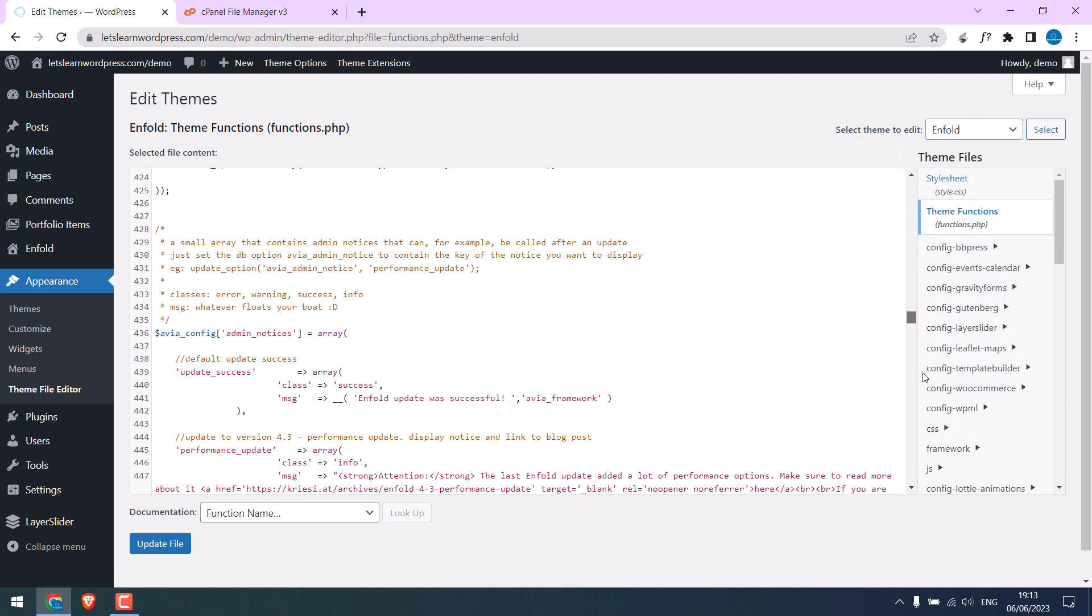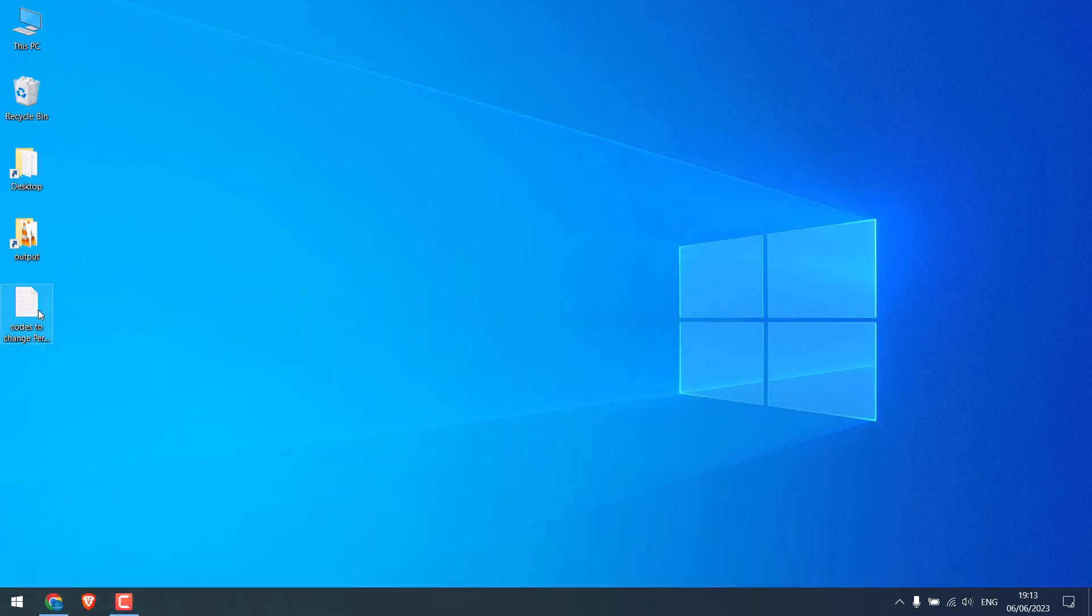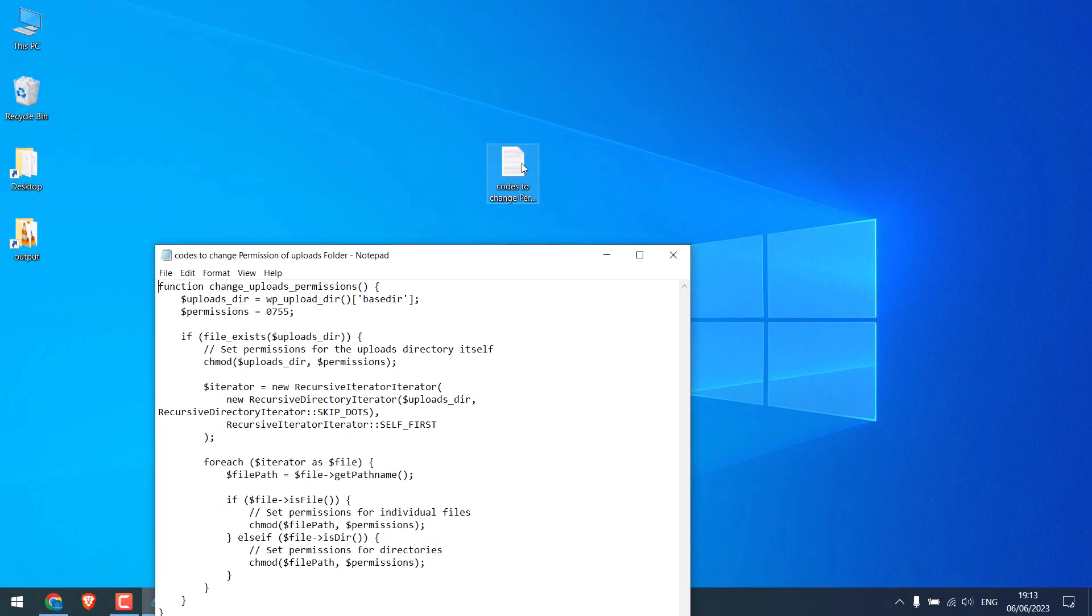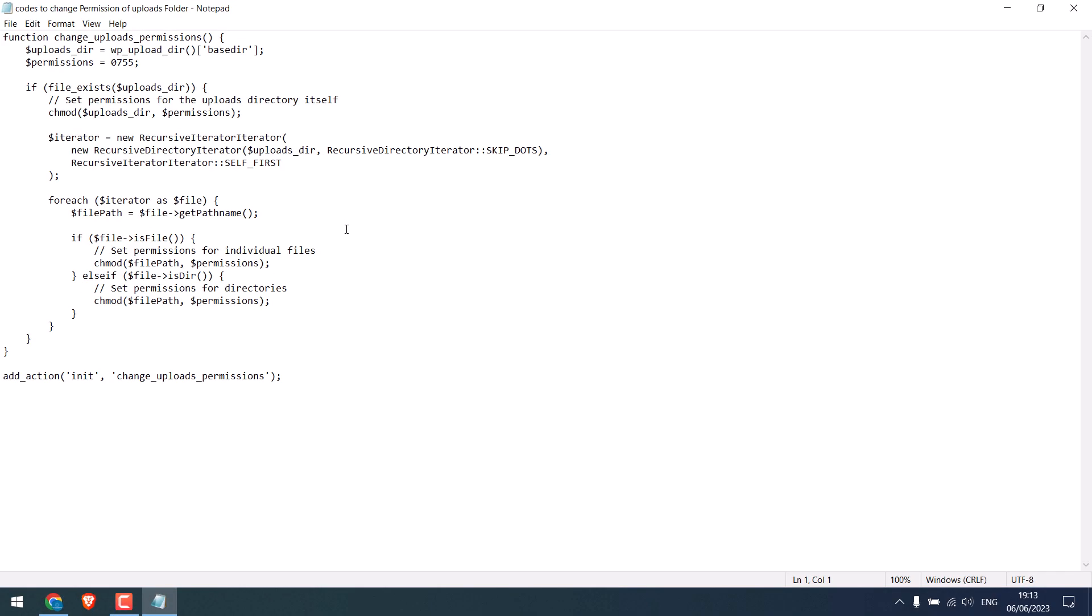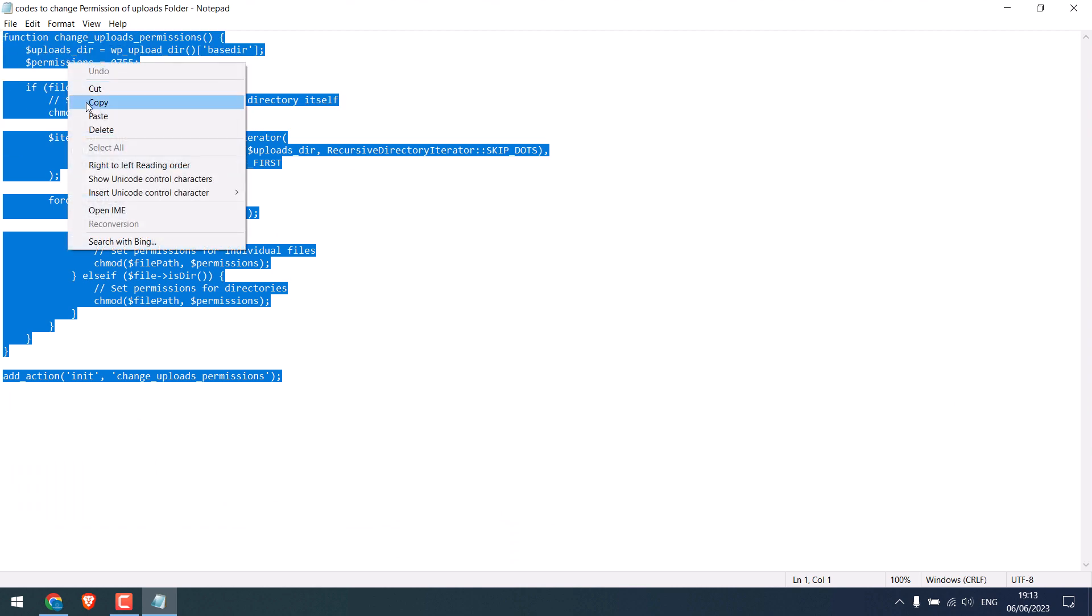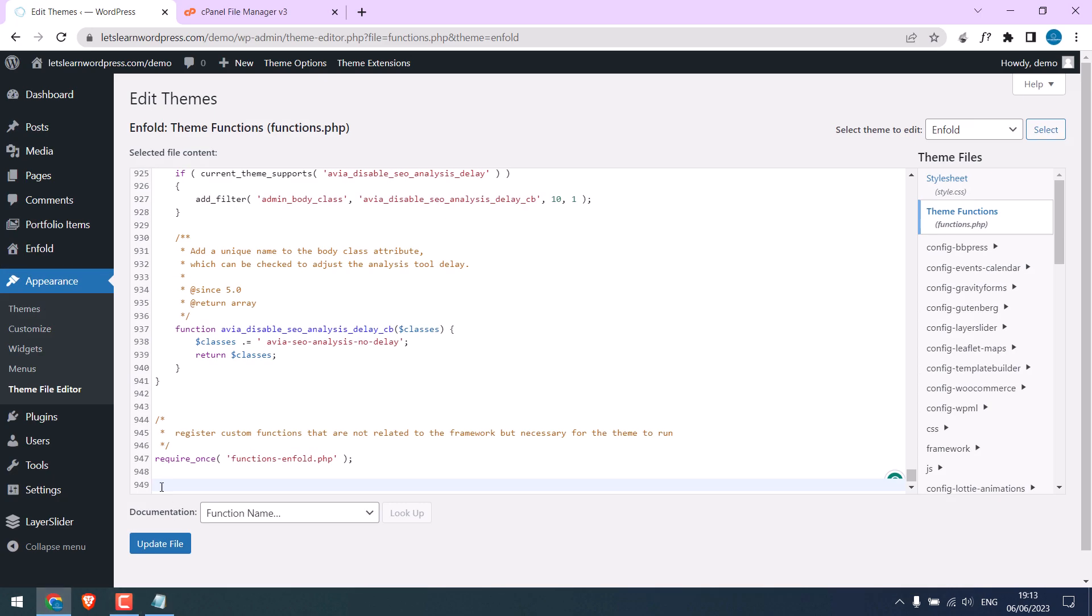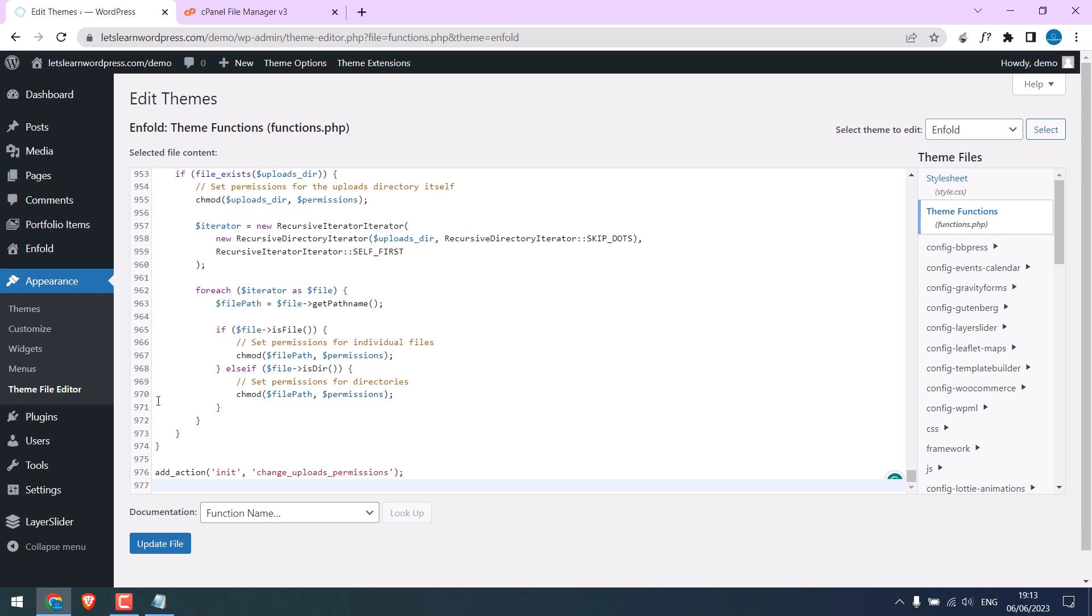Scroll down and we will add some codes here. So here is the code. Simply copy it and paste it into Theme Functions. Update file. So it has been updated.